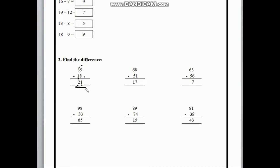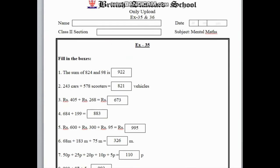I hope you all understand how to solve exercise 36 and how to solve subtraction. So students, take care of yourself and be safe. Allah Hafiz.